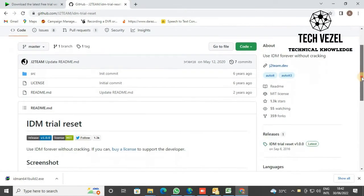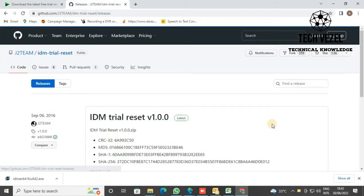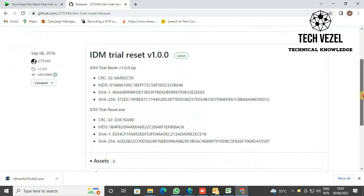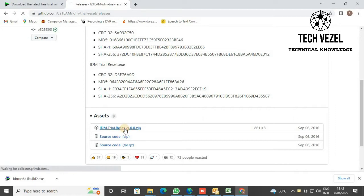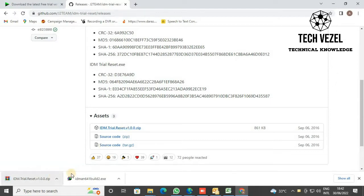Here you will see IDM trial reset version 1.0. Click on the latest option and download it. Now open the application that you downloaded before—that is, IDM—and start the installation process to get it installed on your PC.